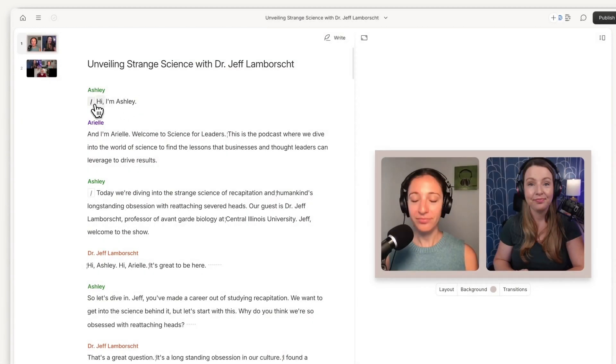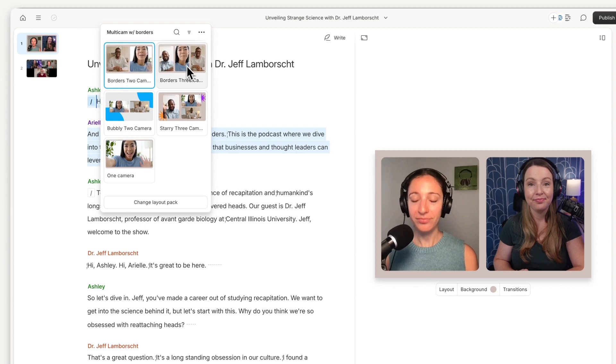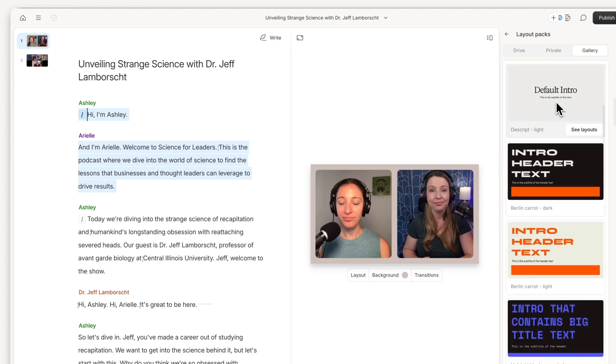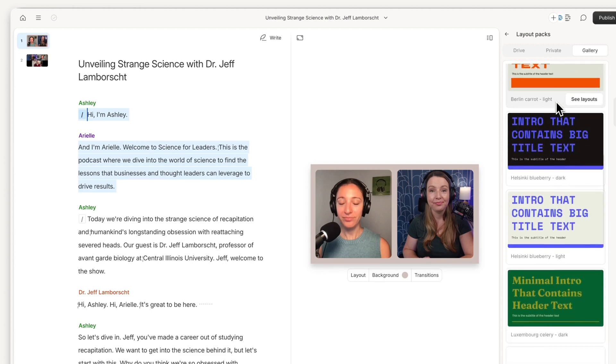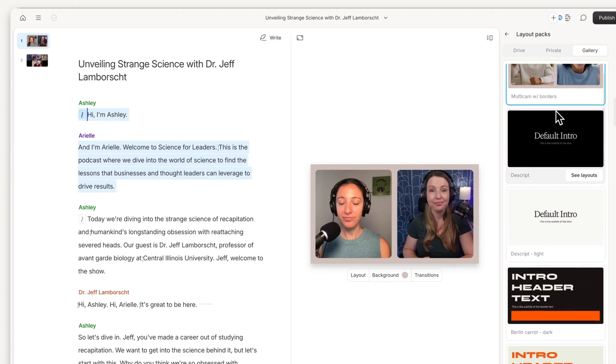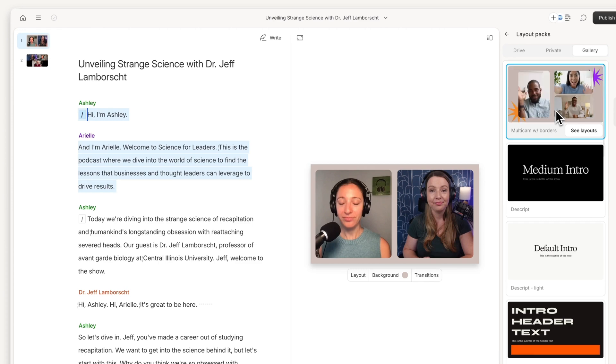Notice all the layouts have the same colors and stylings. That's because they're from the same layout pack. Layout packs give your episode a cohesive look and feel. Let's stick with this multi-cam layout pack, which will give us a bunch of options for the scenes we want to create.